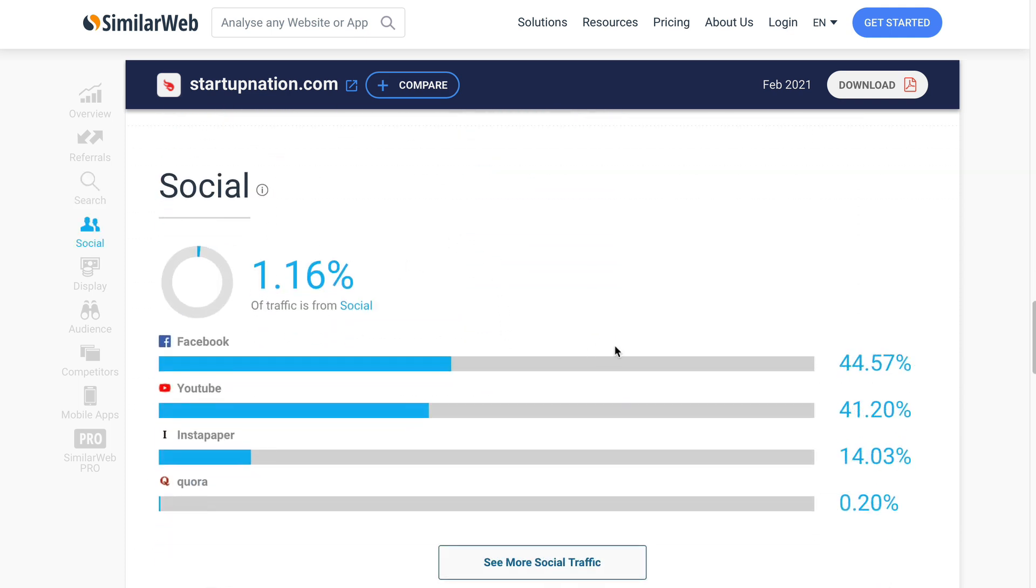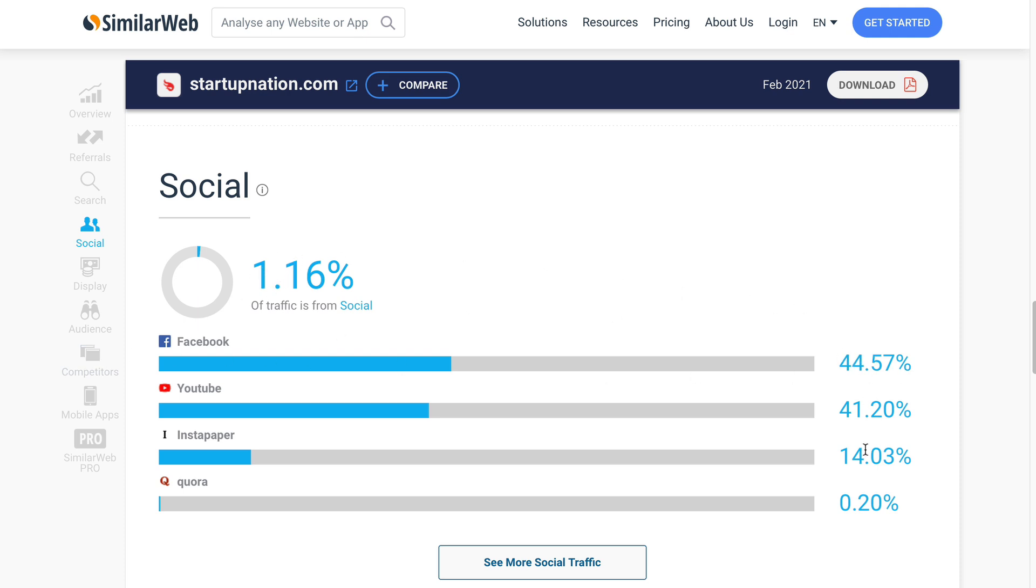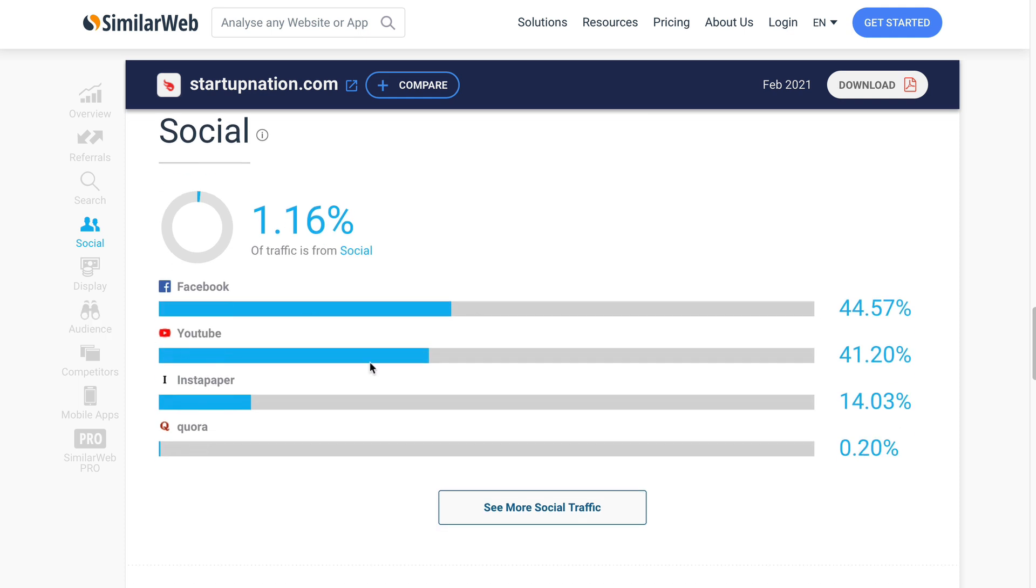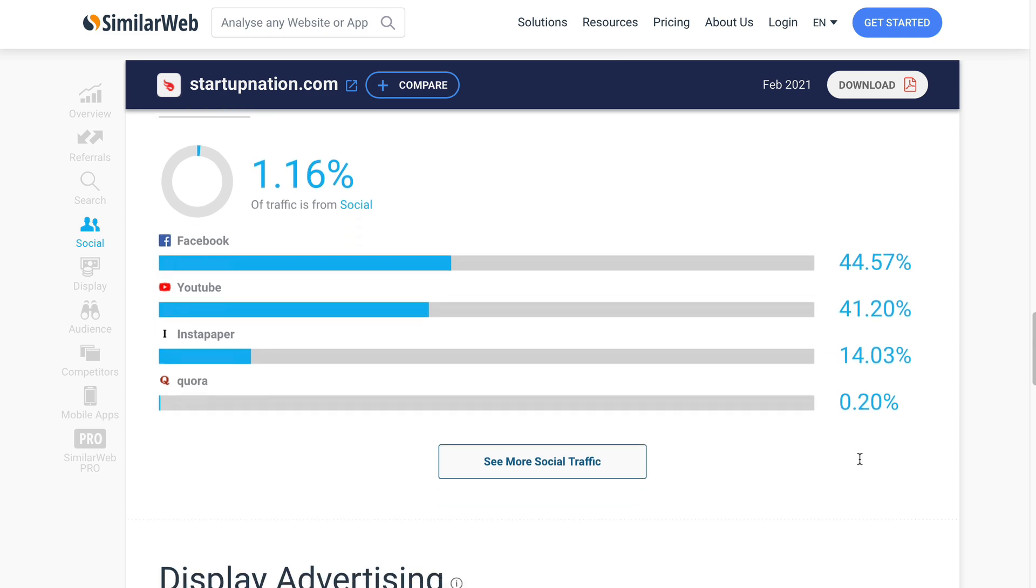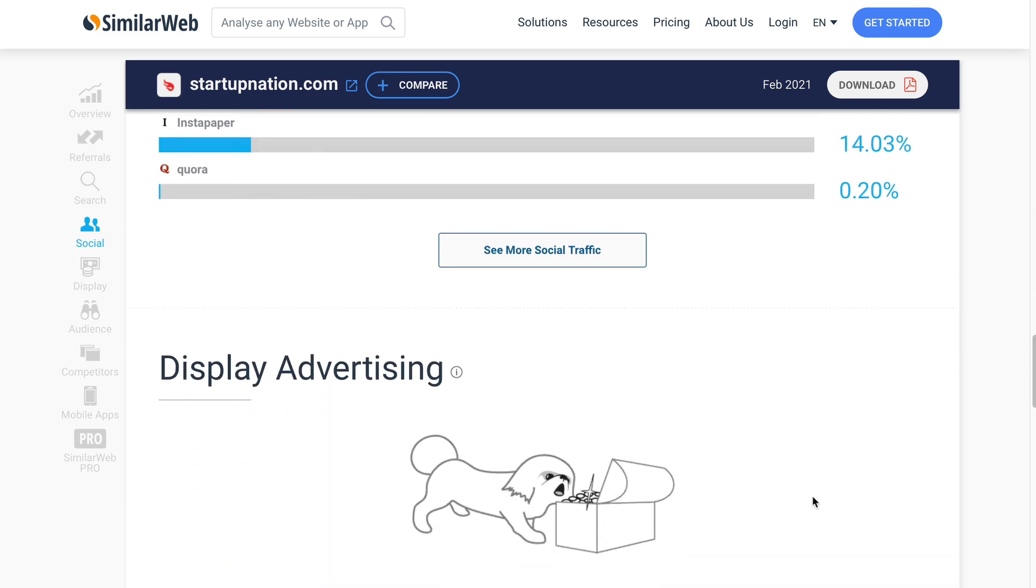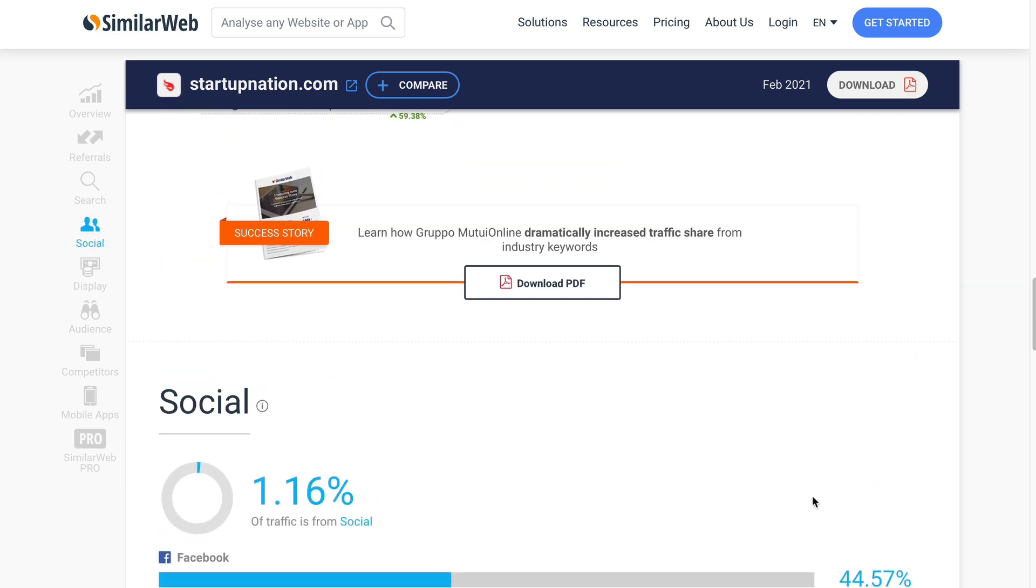Let's check out that social. Not much happening in terms of social media traffic. Just 1 percent, but Facebook is sending 44 percent of that. YouTube, 41 percent. Interesting to see LinkedIn 14 percent. And then Quora, 0.2 percent. So let's go check it out.